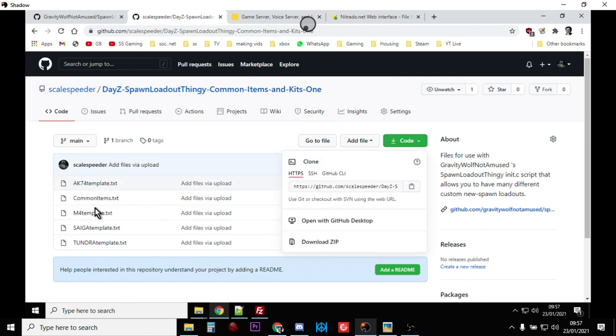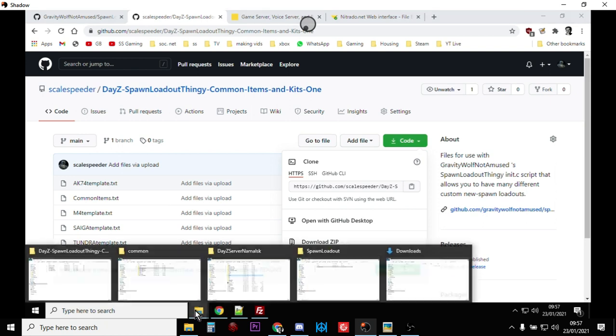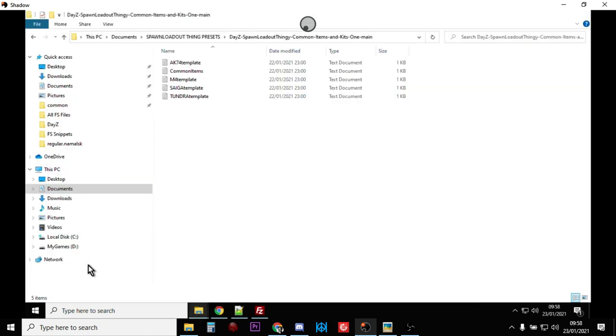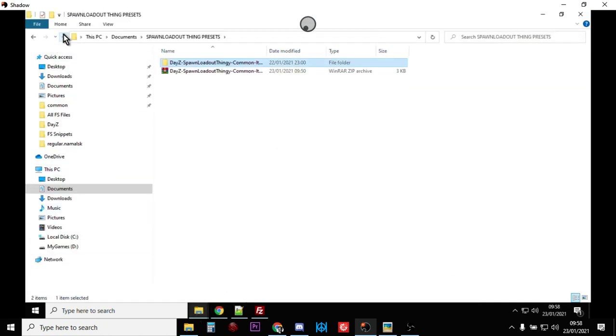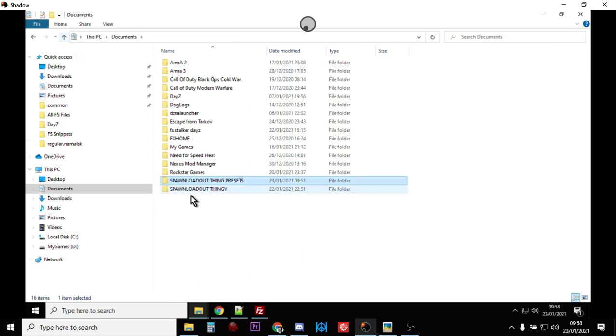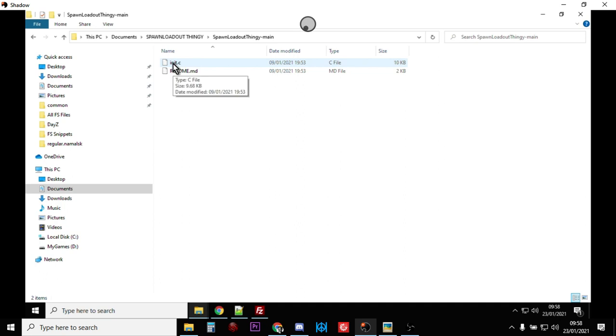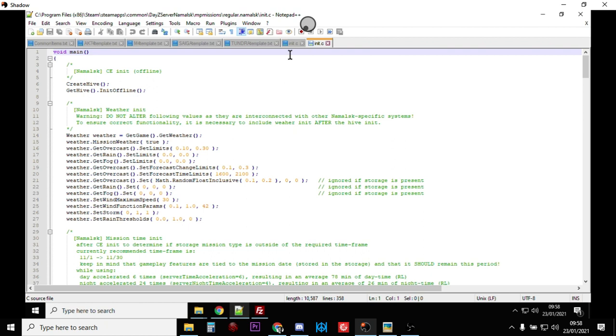...and you want to download the zip of his init.c file and you want to download the zip of my templates. And then when you download them, there we go, so you'll end up with this and extract them, you'll end up with a spawn loadout thingy...